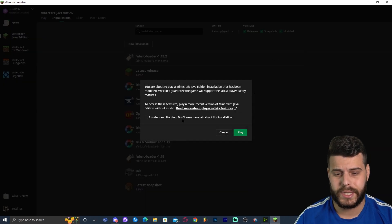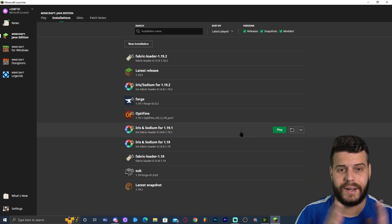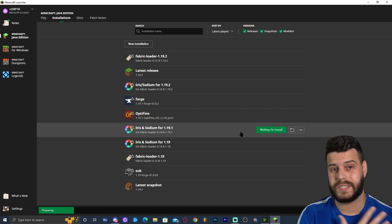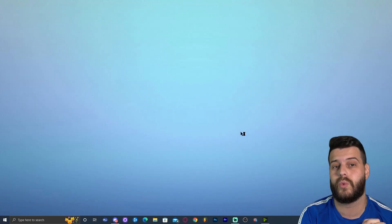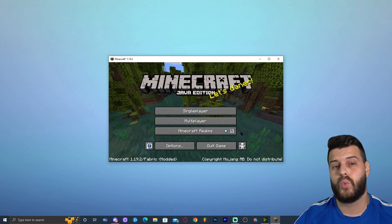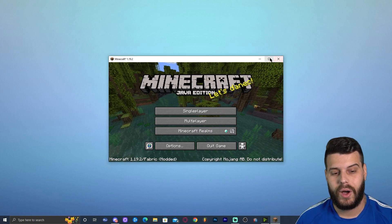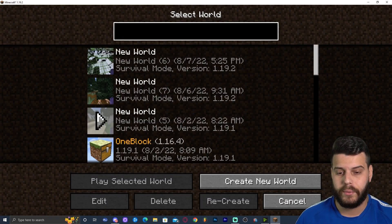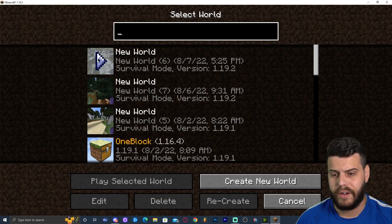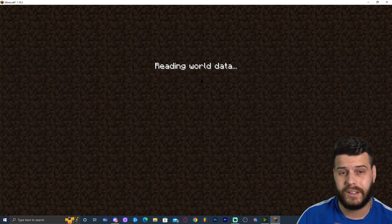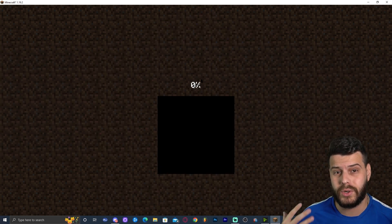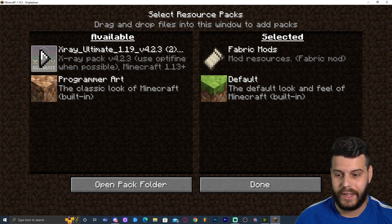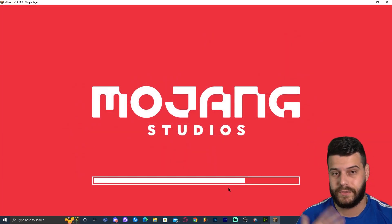That's it! Go back to the Minecraft launcher, click Play on the Fabric loader, accept that you understand the risk, and wait for the game to open. Now you have Litematica running successfully because we installed every API it needed. Once Minecraft is open you can see the Fabric modded label at the bottom. Click Singleplayer, create or join a world, and the mod is ready.